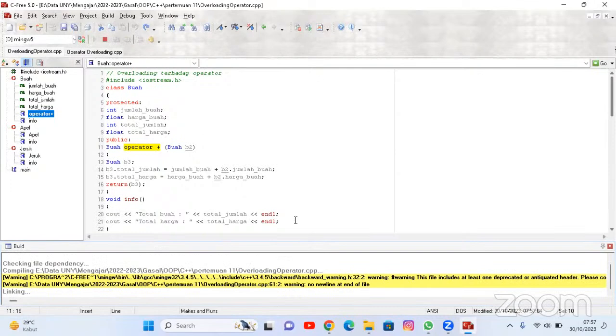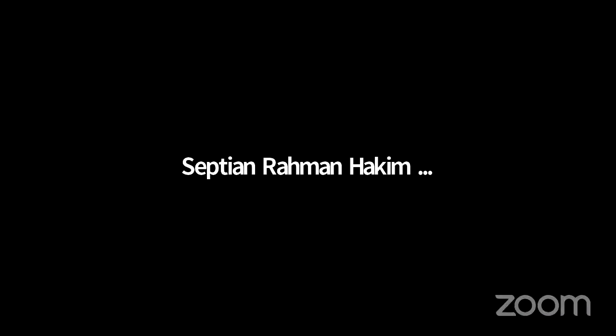Ada pertanyaan? Berarti kalau misalkan mau pengurangan harus masukkan operator pengurangan dulu, Pak? Betul. Harus masukkan operator pengurangan dulu. Nanti mau dicoba, silahkan dicoba.